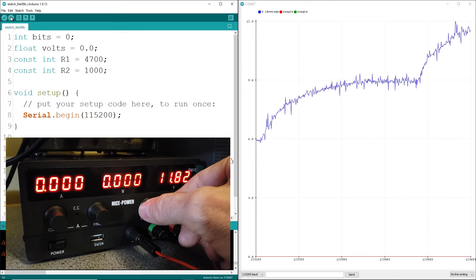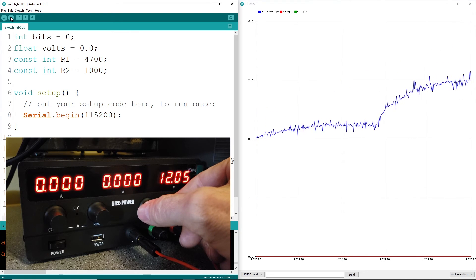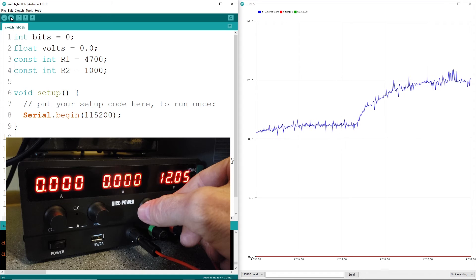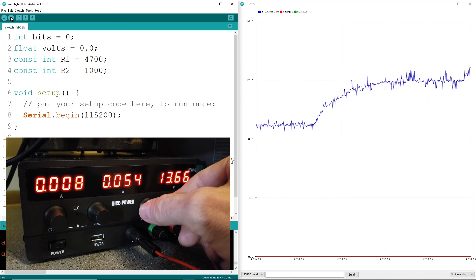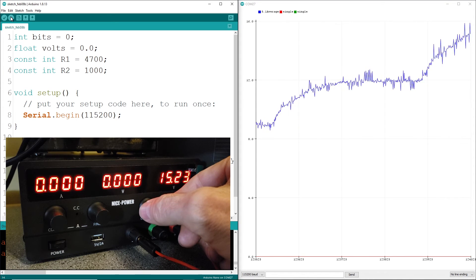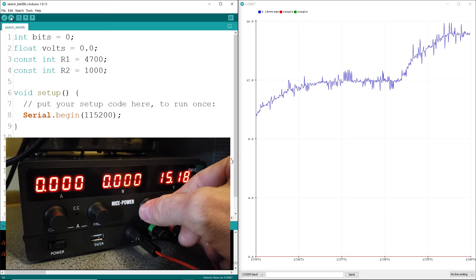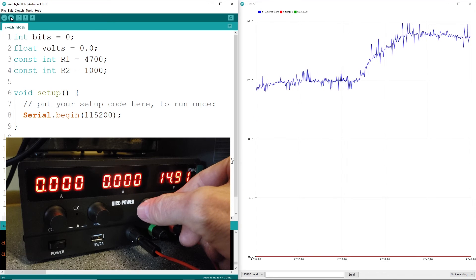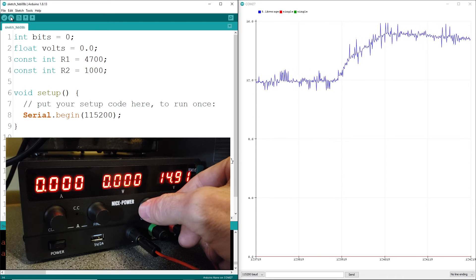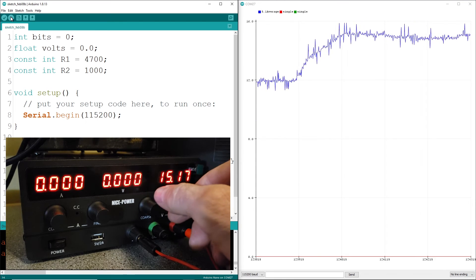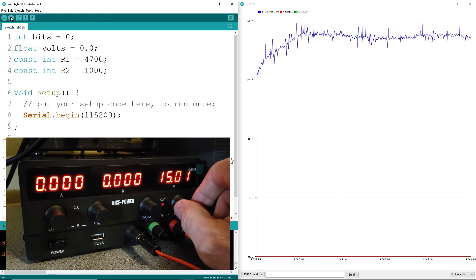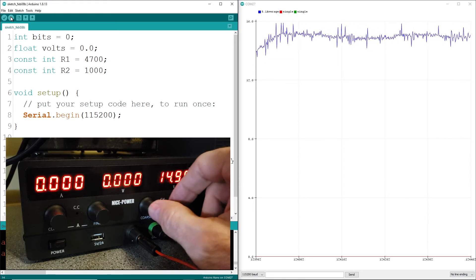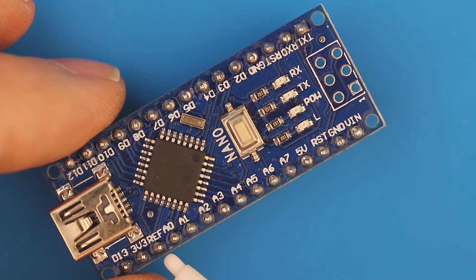Using another call such as analog reference with internal as the argument will drop the range from 0 to 5 volts to 0 to 1.1 volts, but gives you a resolution of about a millivolt. Remember, the resolution is reference volts divided by the bit resolution or 1.1 divided by 1024.